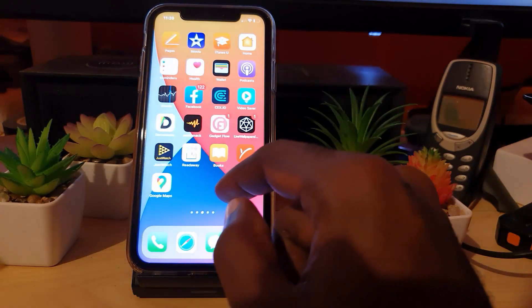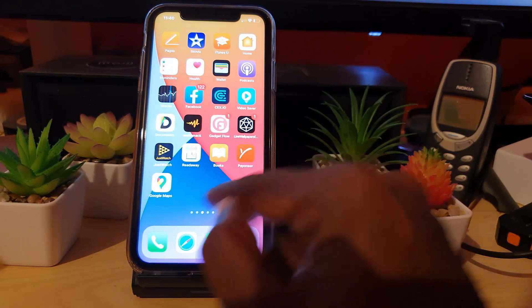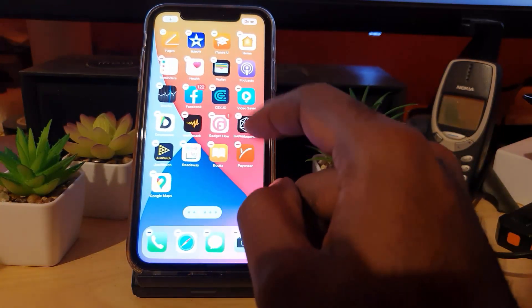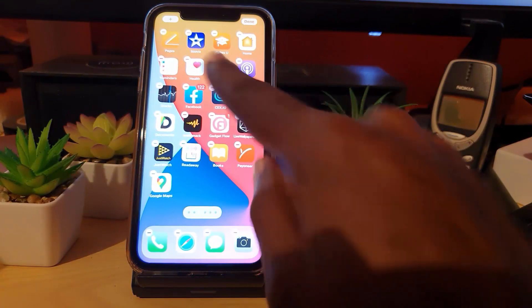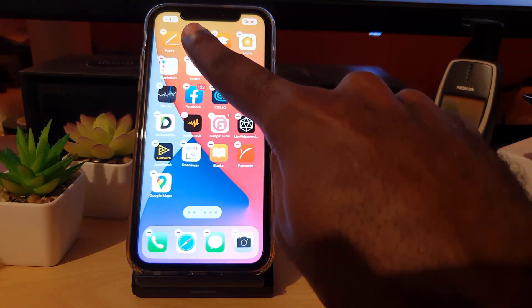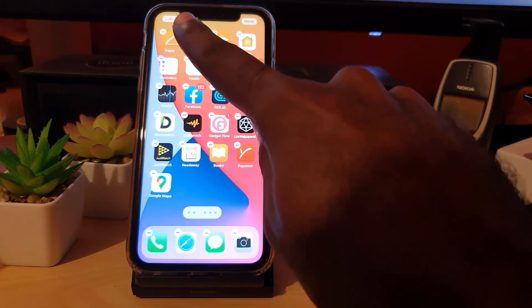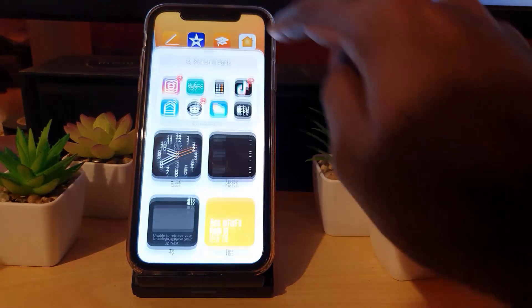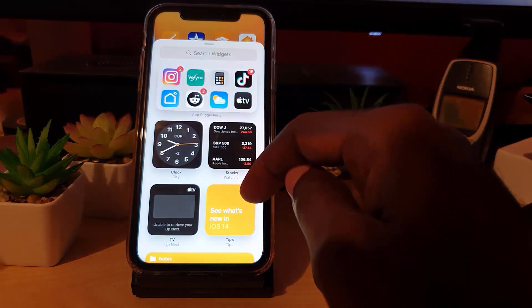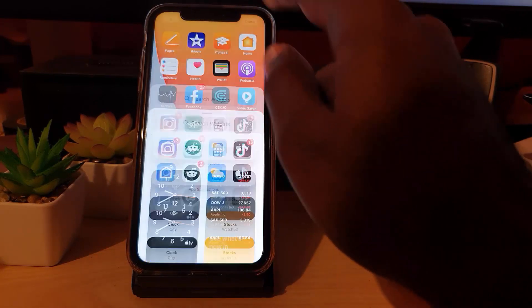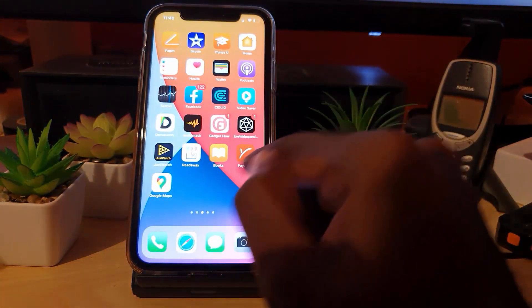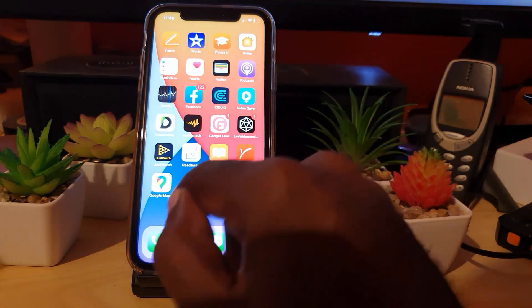There are several ways you can do this. First of all, you can find an empty space and simply long press, then you're going to get the jiggle mode. If you look in the upper left, you'll notice the plus icon — go ahead and hit that, and you'll end up in the widgets menu.